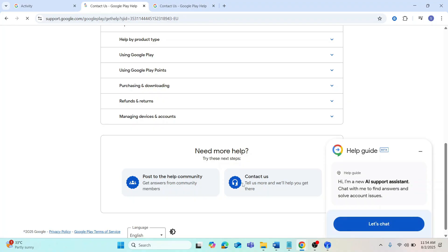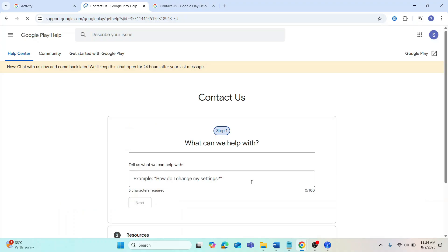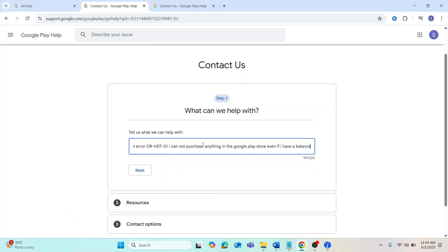Then go to support.google.com. Select Google Play as the product. After that, choose Google Play again and proceed. Then type in the issue you're facing. For example, I get error OR-HDT01 and can't purchase anything in Google Play Store even if I have a balance.